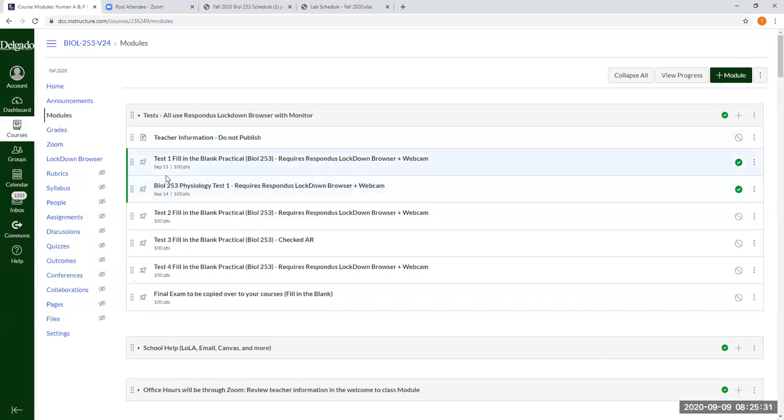So just get them done by the due date. You don't have to wait until these due dates to get these assignments done. You can take them when you're confident and ready, and if that's early, fine. If you take them early, you can start working on new material, but they have to be done by the due dates. Alright?